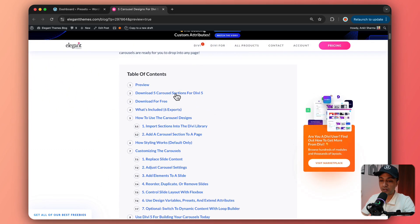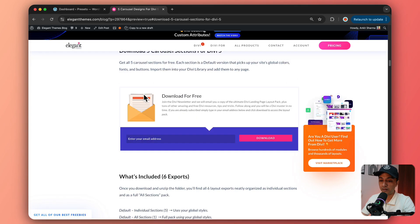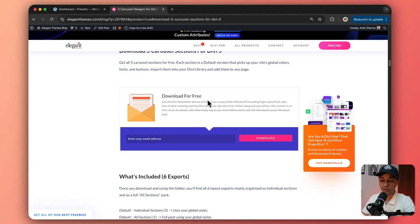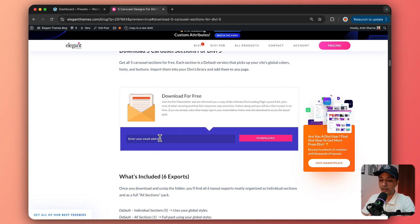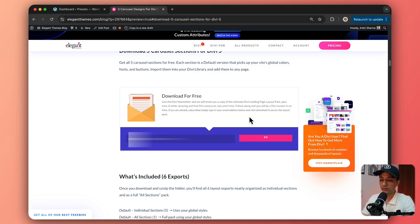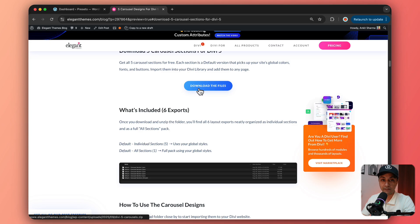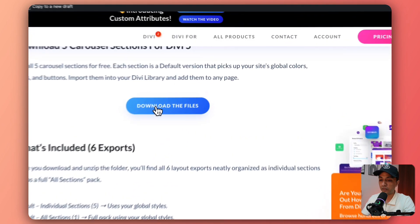And here you can click on this download option here and it will jump to the download section. And here we need to enter our email address and then click on download. And this is going to activate the download button. So let's click on this.